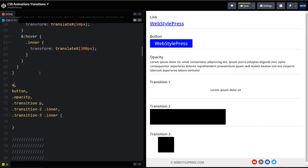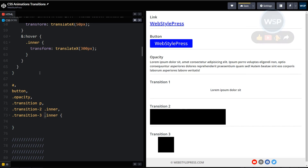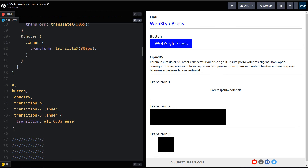Let's target all these elements: the anchor, button, the element with class 'opacity', 'transition' paragraph, 'transition-2' inner, and 'transition-3' inner — the actual elements that move or have a hover state. We target their regular state and apply this one-liner CSS code: transition: all 0.3s ease.